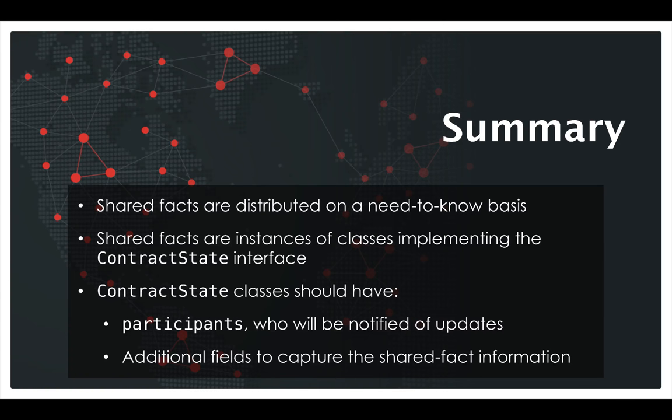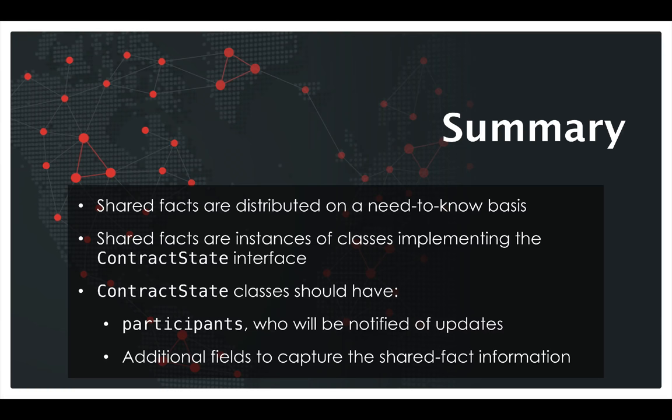And when we looked at this contract state interface, we found that it requires you to define a participants field, which is a list of the parties on the network who are going to be notified of changes to this state over time. And also we need to add additional fields to our state to capture the information that it's supposed to represent.